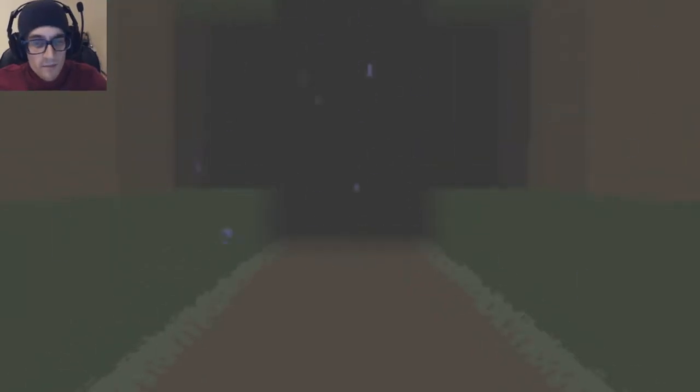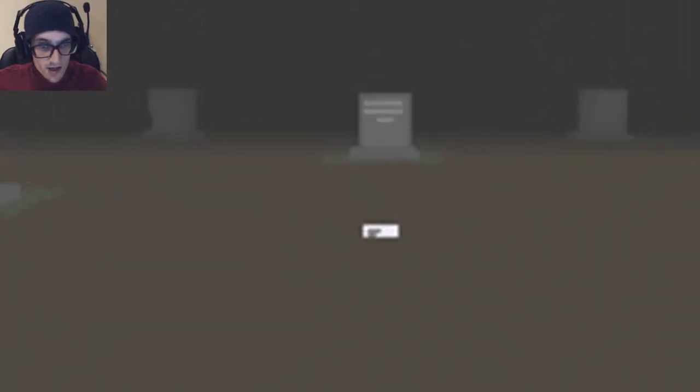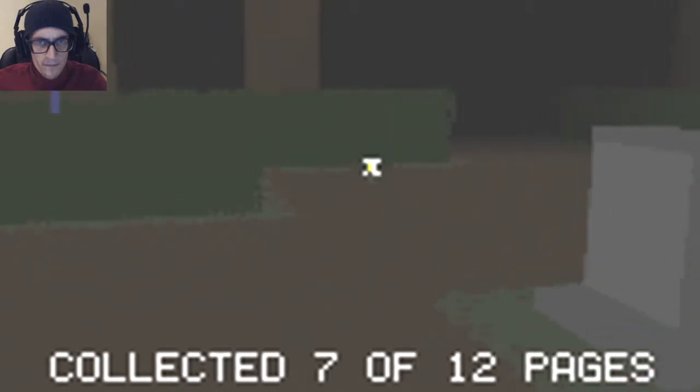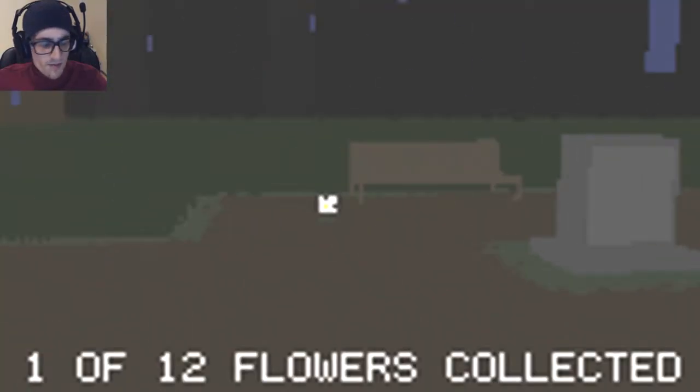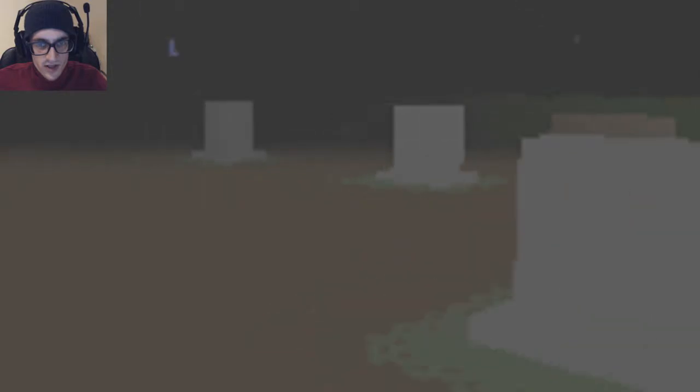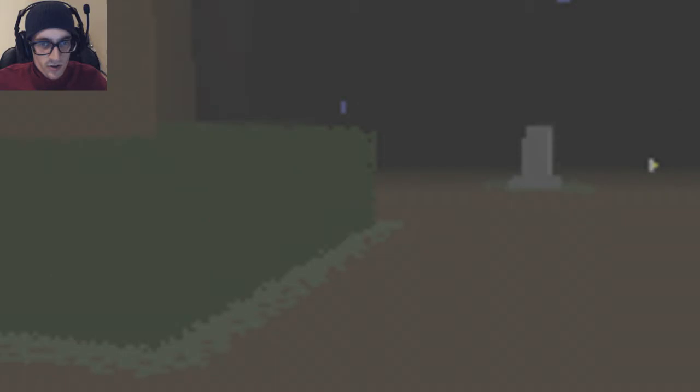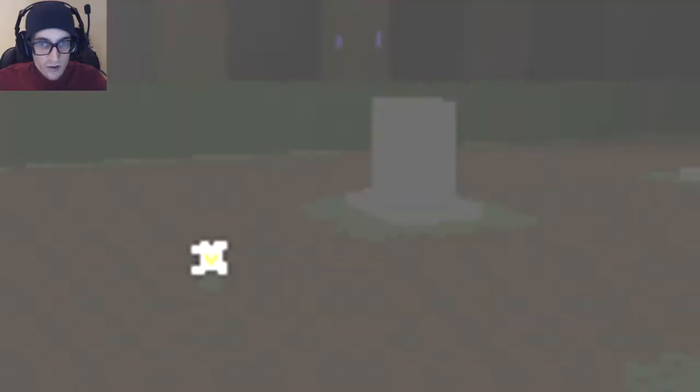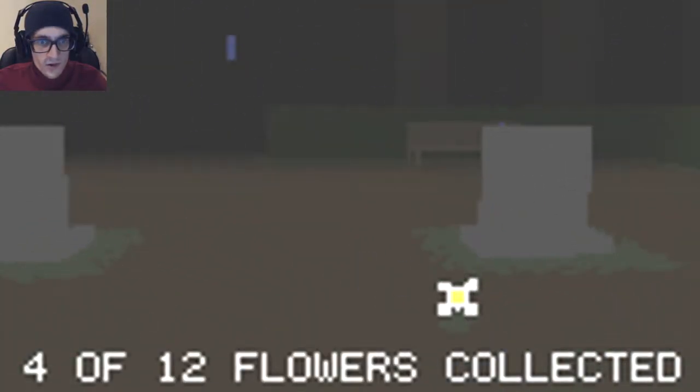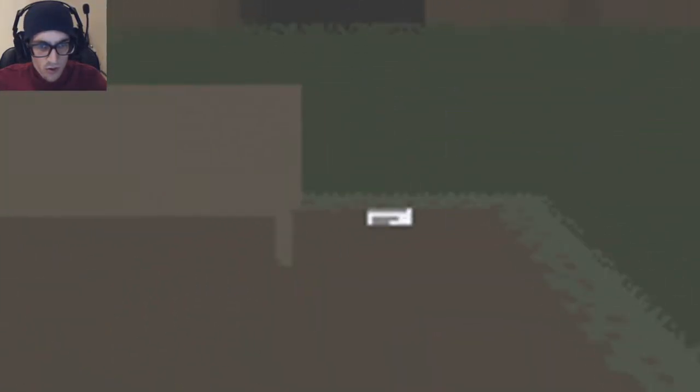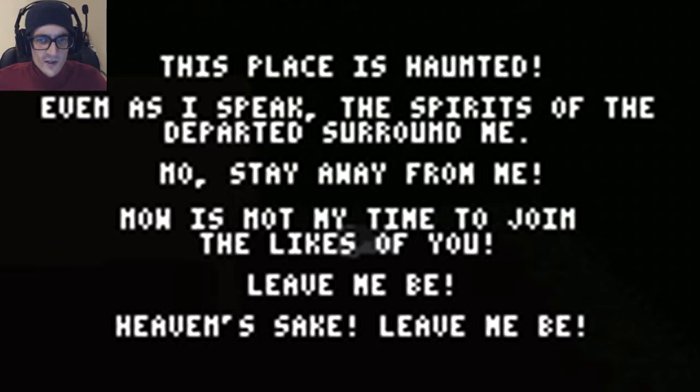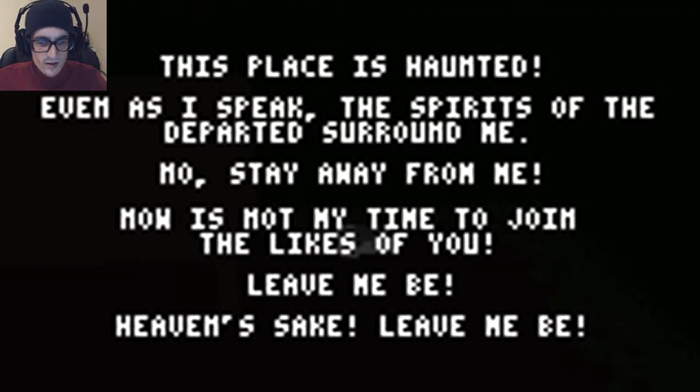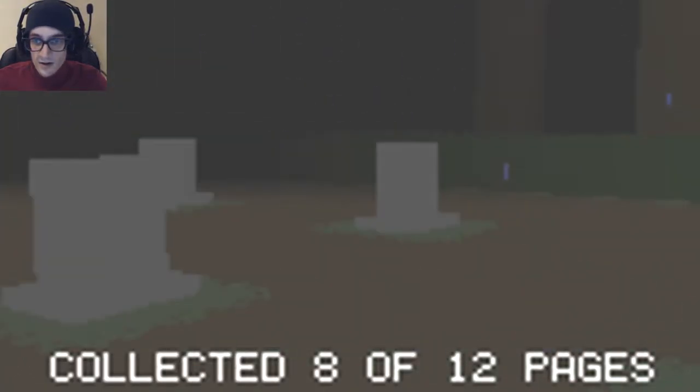Alright. I am back. I just went through the gate again. This is a bit behind schedule. So this is probably going to be me talking and being stabbed and running into the ghost again. I'm going to have to turn off Fraps. Of course. When I get all the flowers and I'm about to touch the wife's grave. Oh! Don't think I read this one. This place is haunted. Even as I speak, the spirits of the departed surround me. No. Stay away from me. Now is not the time for me to join the likes of you. Leave me be. Yeah! I didn't get that note before. That's a good thing.